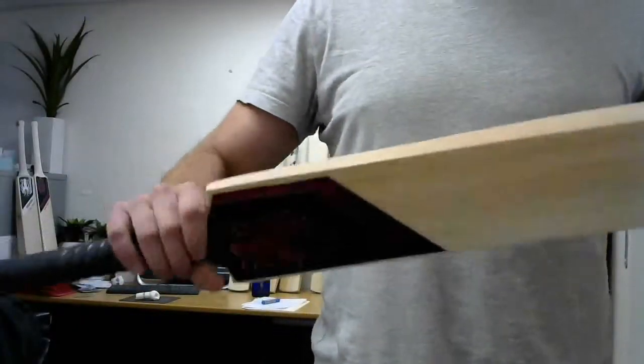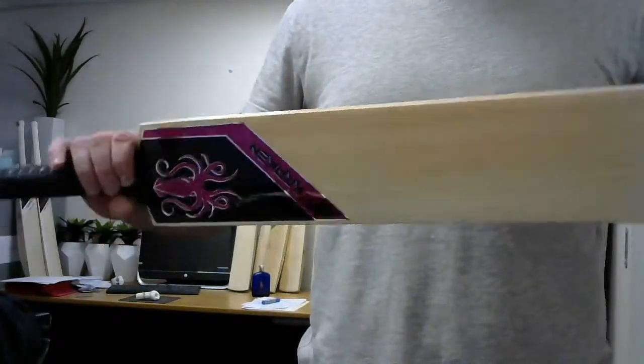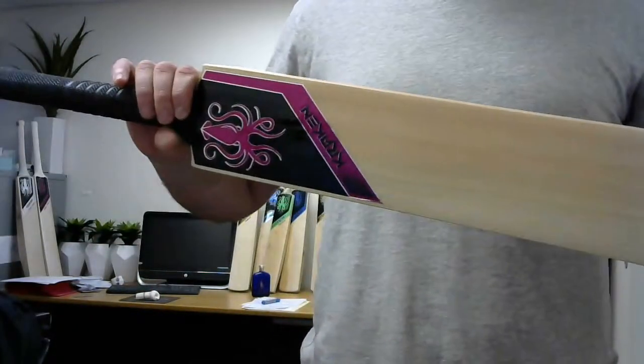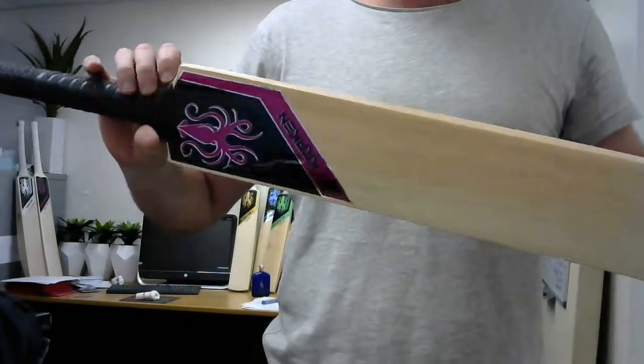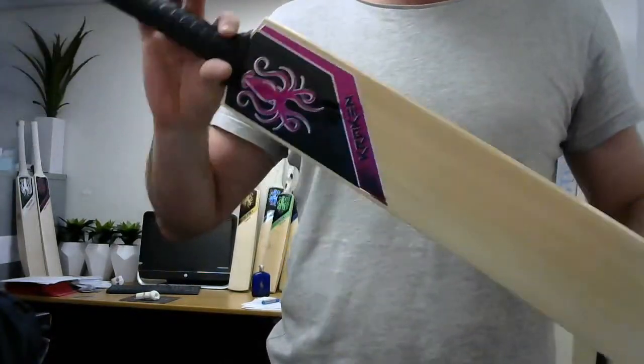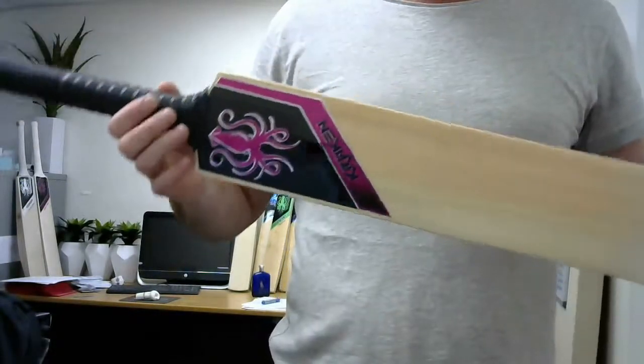Hey guys, I'm super excited today because finally we can introduce our range of women's cricket bats.